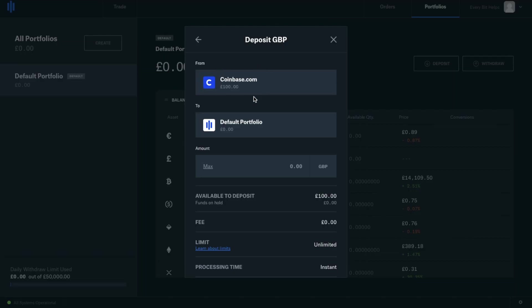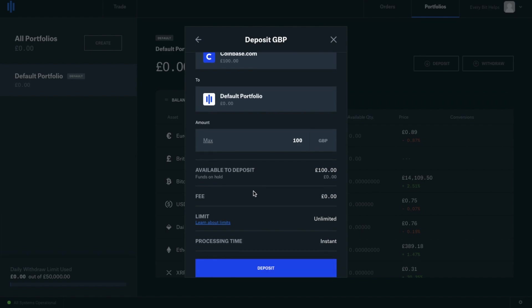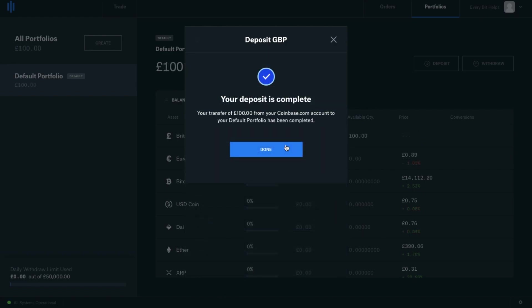As you can see that £100 is showing up in my Coinbase account. I can enter in the amount that I'd like to transfer across to Coinbase Pro, or I can simply click onto the max button here to pull across all my available funds. So I'm going to go ahead and deposit. And that's gone through instantly.